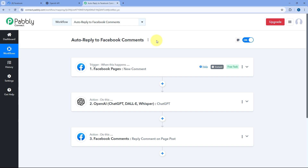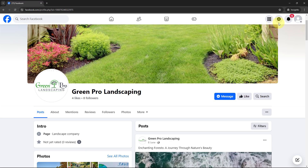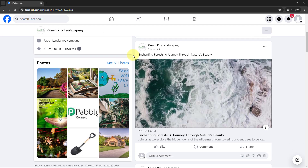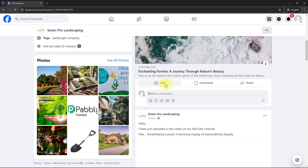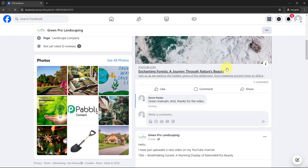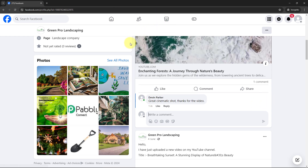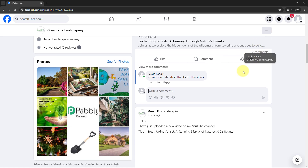Now whenever you receive a new comment on your Facebook page post or Facebook ad post, automatically using ChatGPT you can generate a reply and post it within seconds. Let's test this automation in real time. In an incognito tab, I have opened another Facebook account — the user named Stephen Parker — and from this account, I am going to post a comment on one of my Facebook page posts on Green Pro Landscaping: 'Great cinematic shot, thanks for the video.'